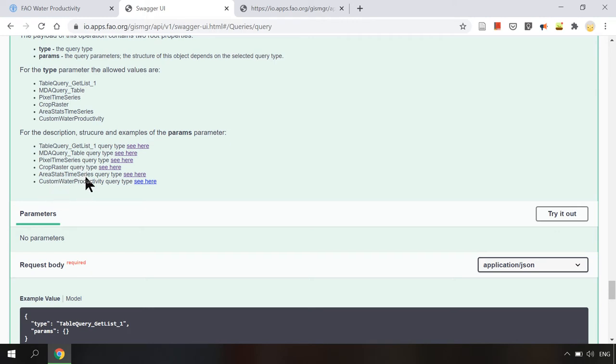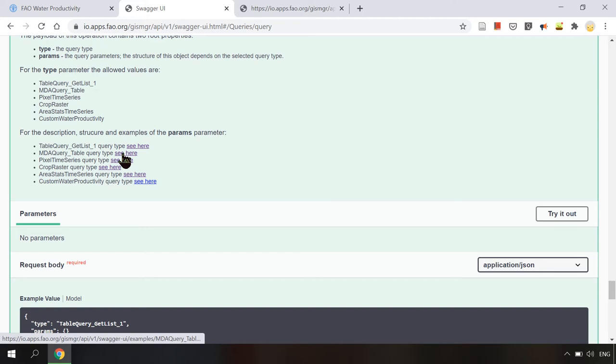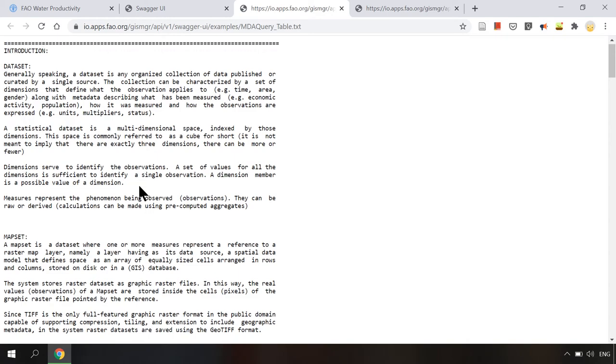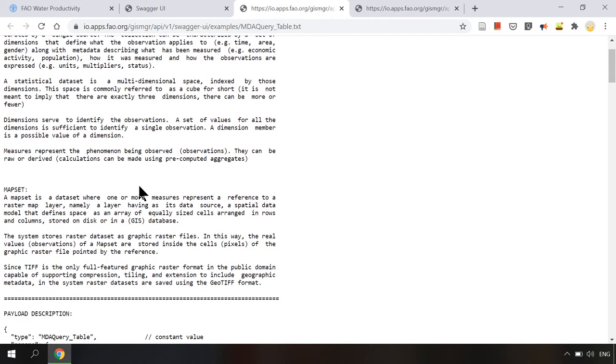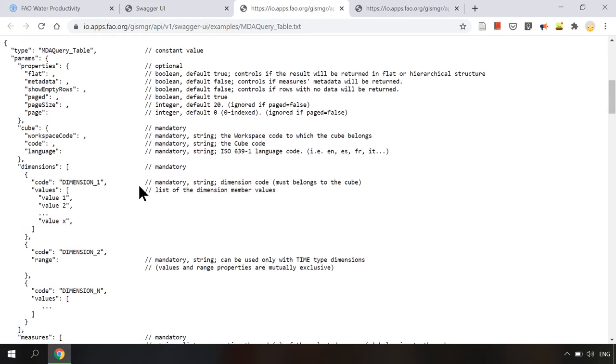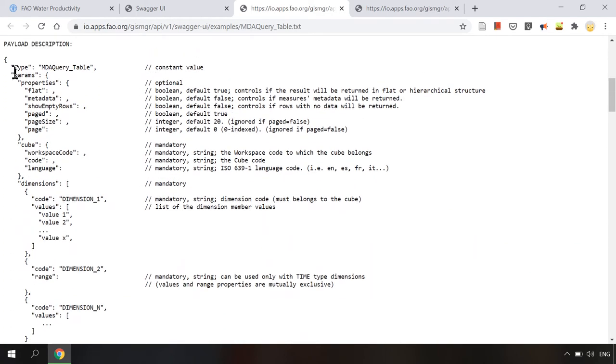The MDA query table type is used to request for list of available rasters. You can click here to get the description and example of query payload. The payload description would give you information on the parameters in the payload, such as name, value type, and the meaning of the value.